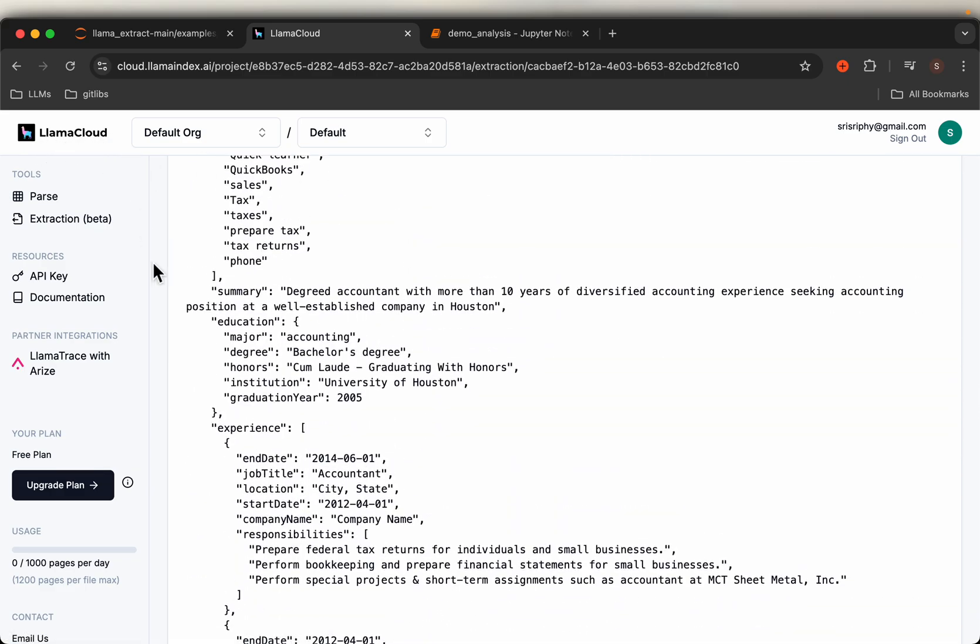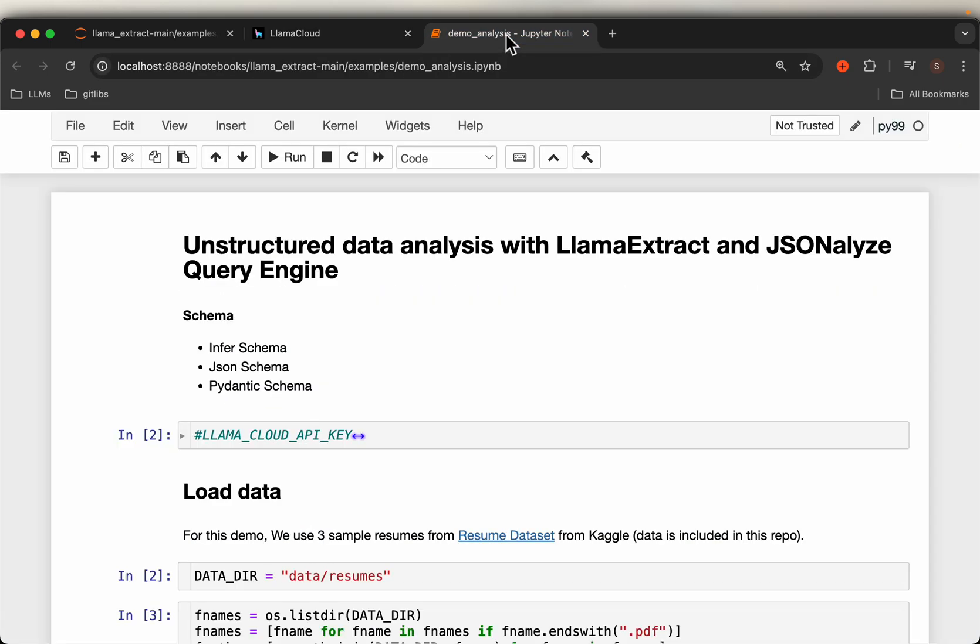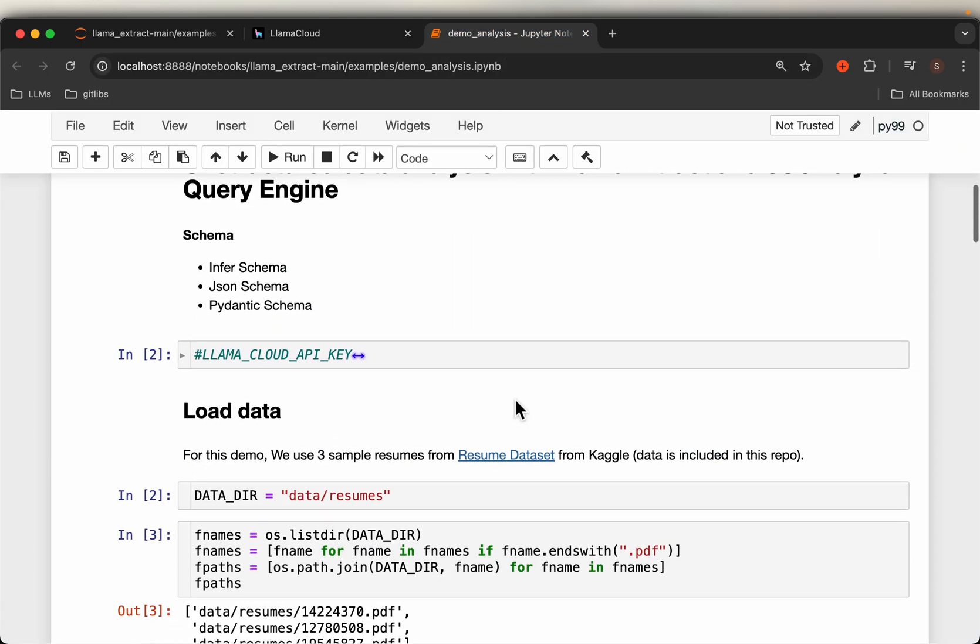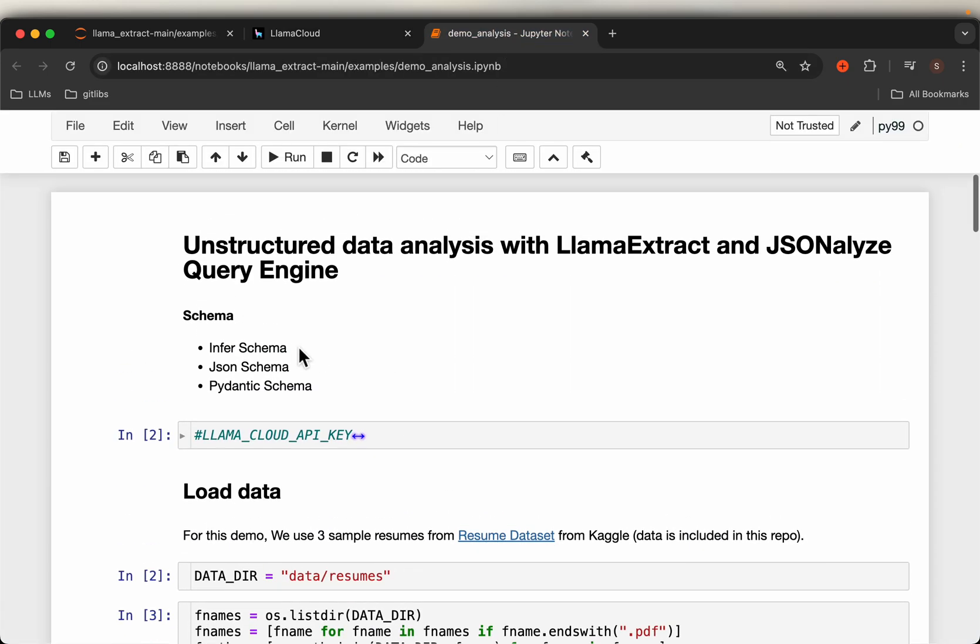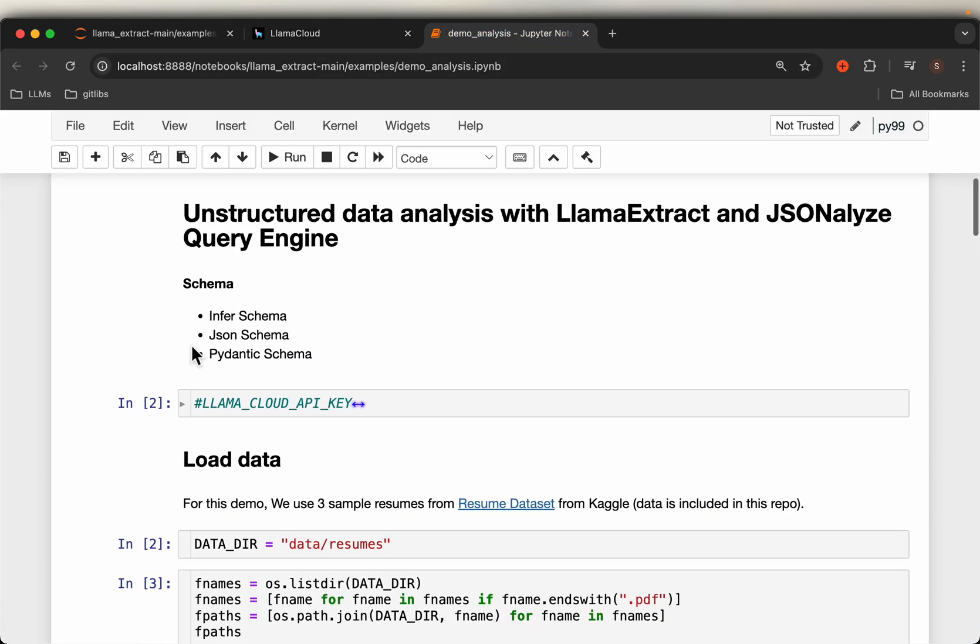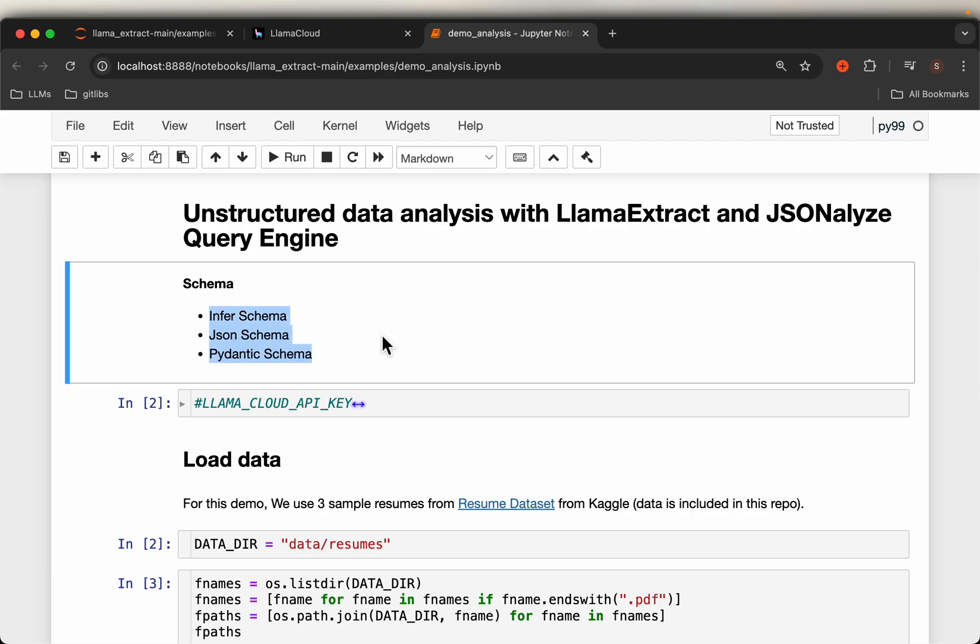In order to use this tool, we need the API key from LlamaCloud. Just sign up, it's free.